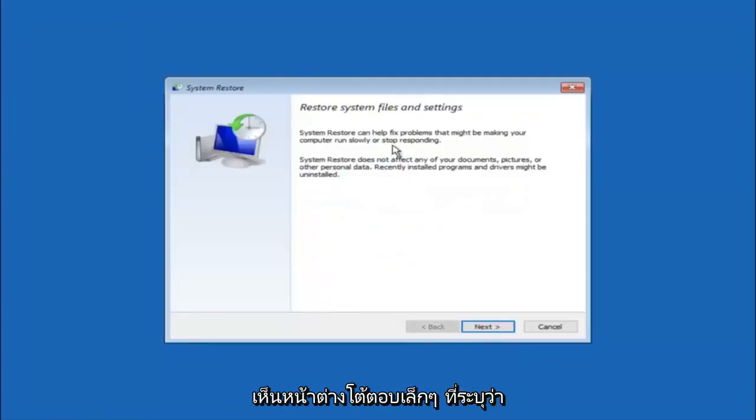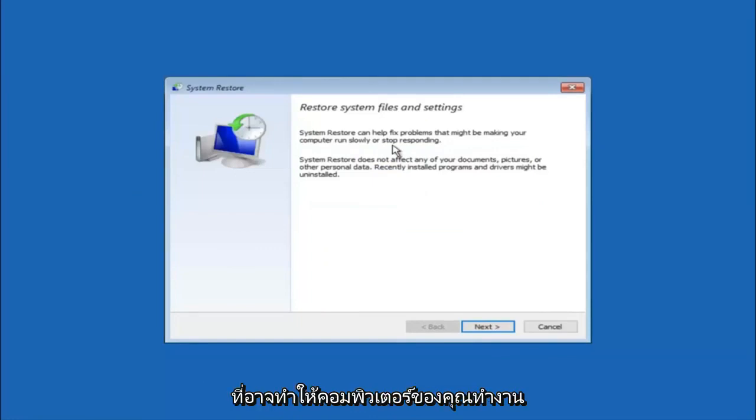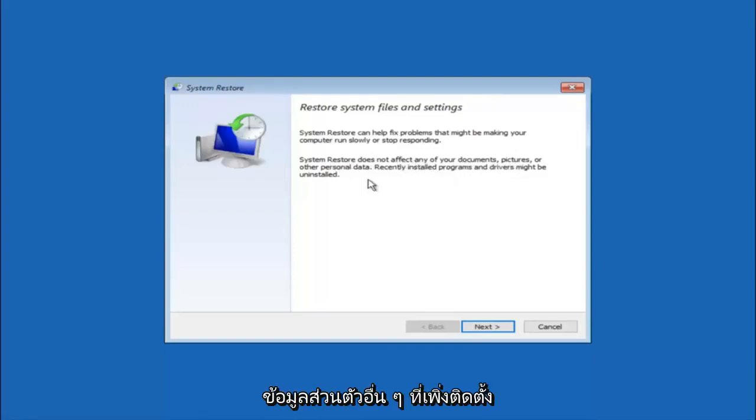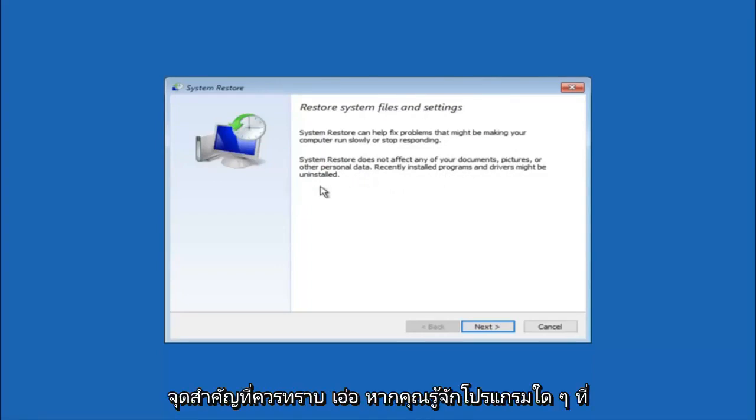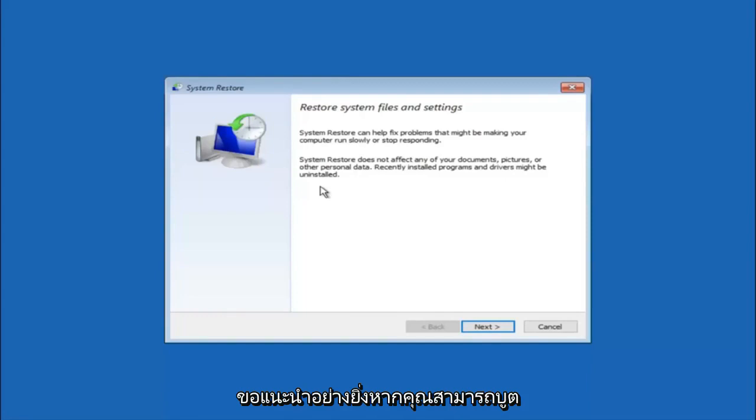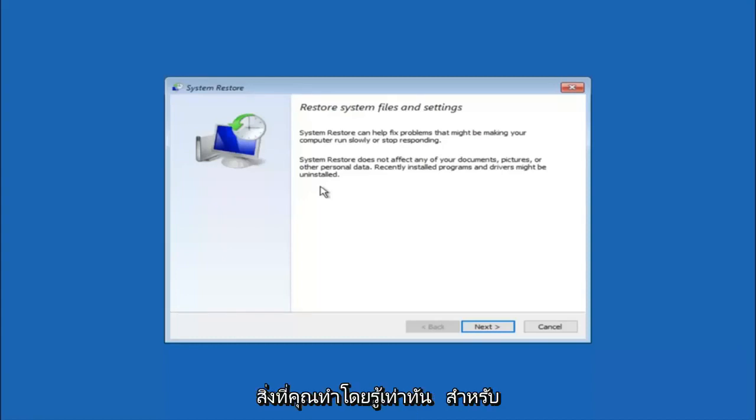You're going to get a little dialog window saying that system restore can help fix problems that might be making your computer run slowly or stop responding. System restore does not affect any of your documents, pictures, or other personal data. Recently installed programs and drivers might be uninstalled. I think this is an important point to note. If you do know any programs you might have installed recently that are causing this issue, I would highly recommend if you can boot into safe mode and try and uninstall the program or whatever you can do to remedy whatever you knowingly did.